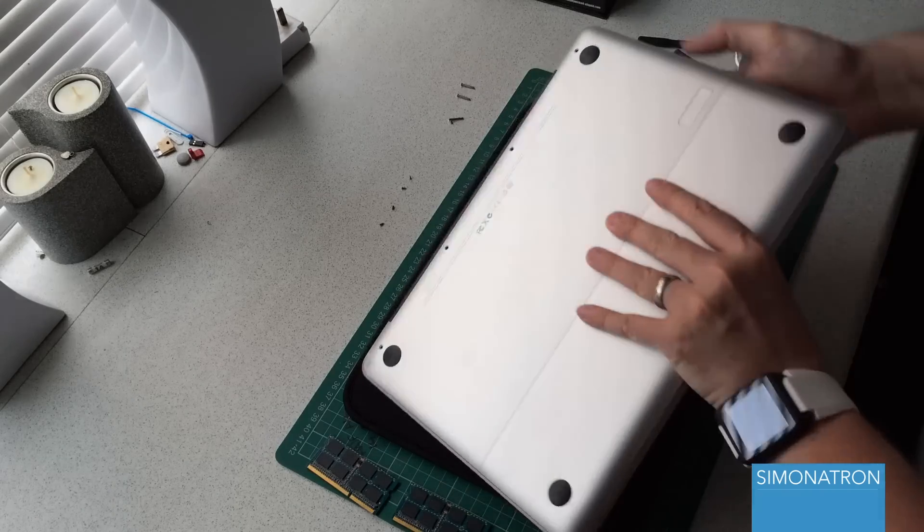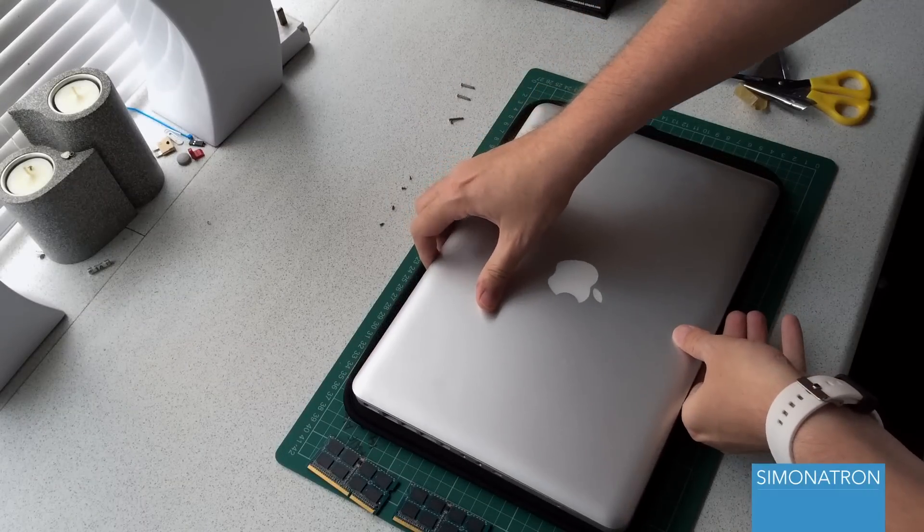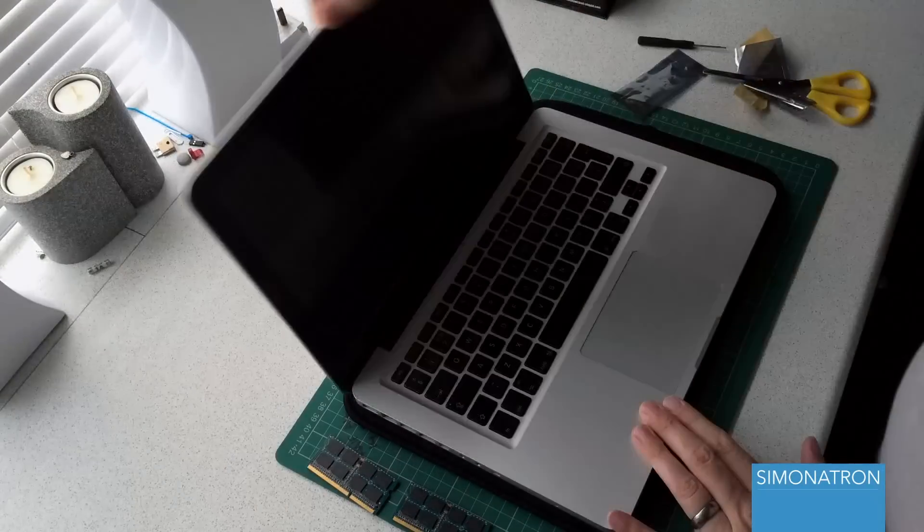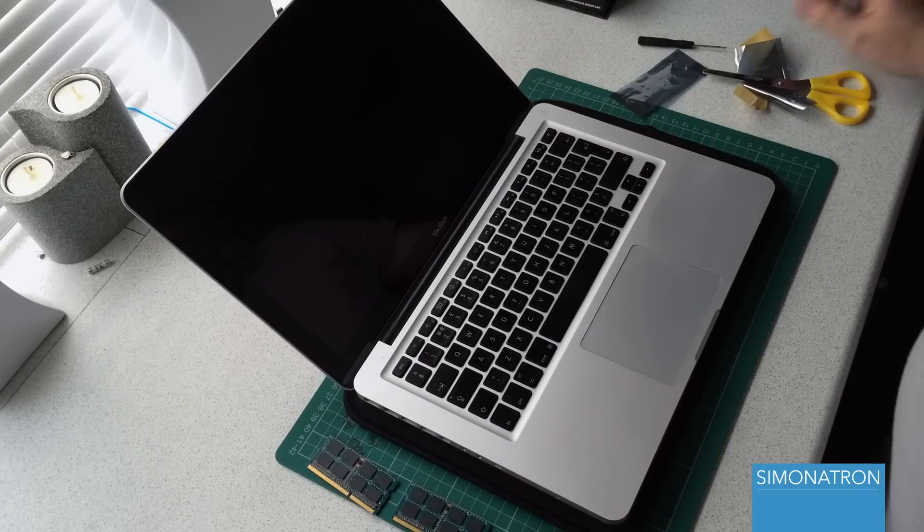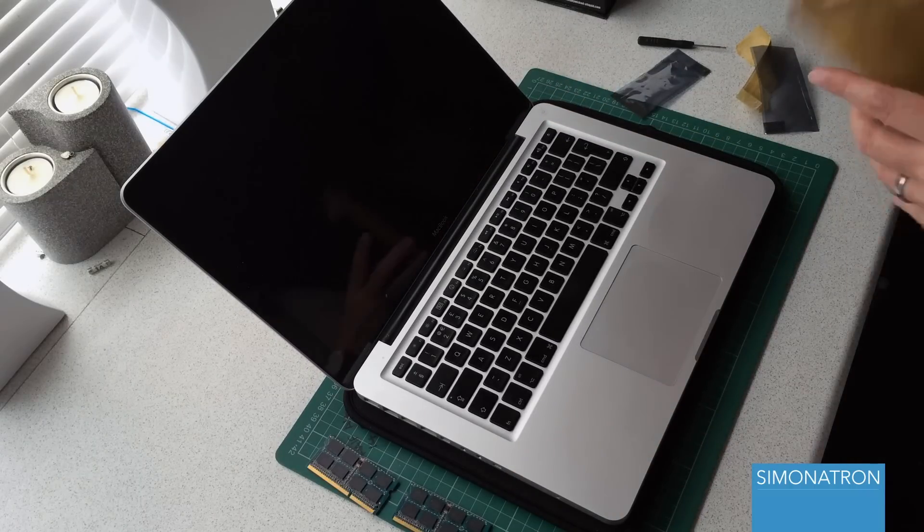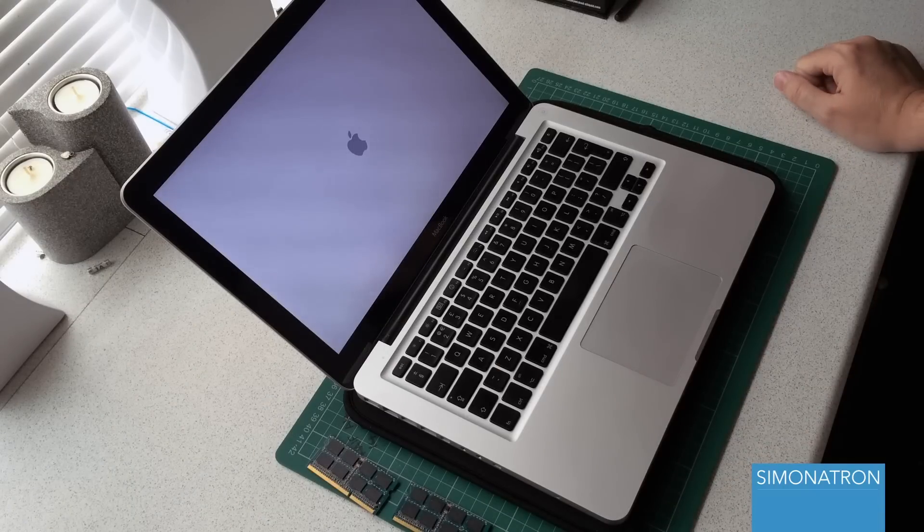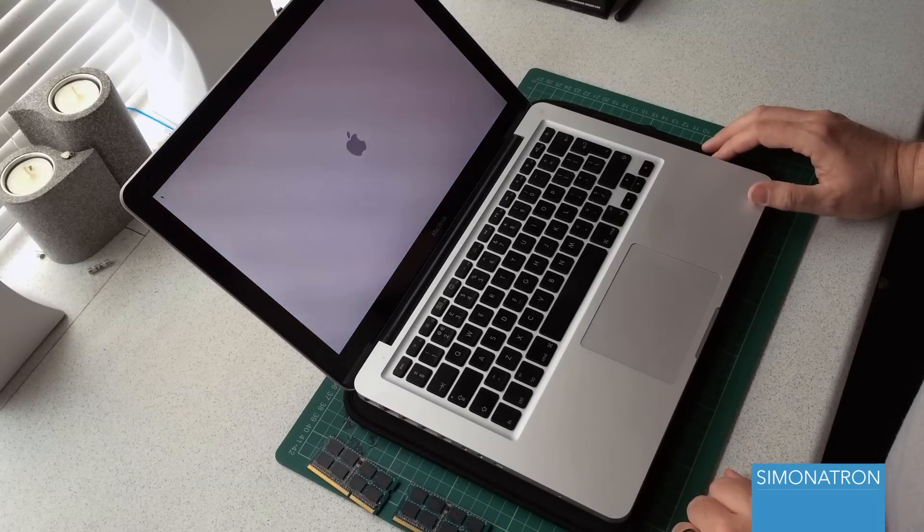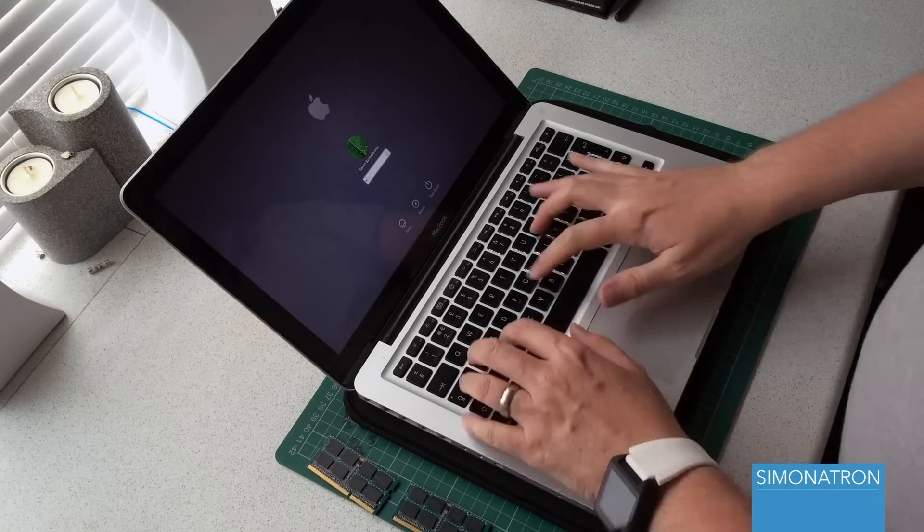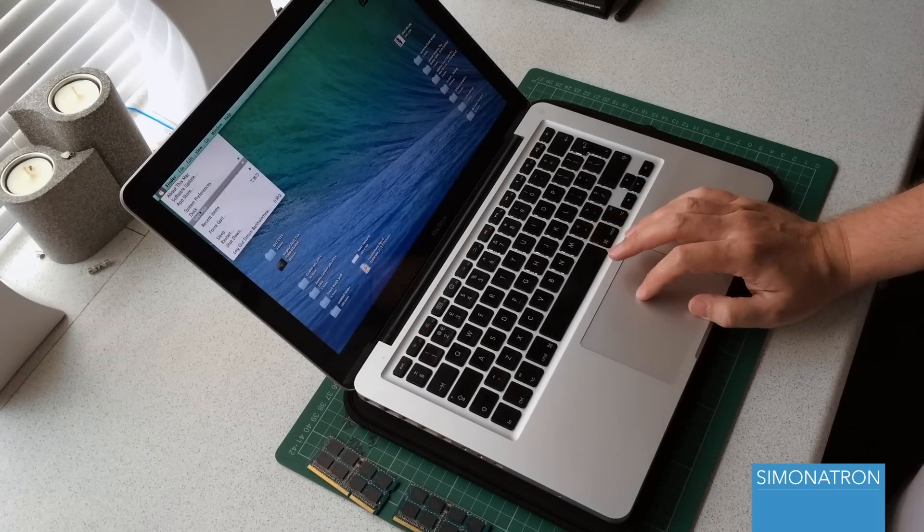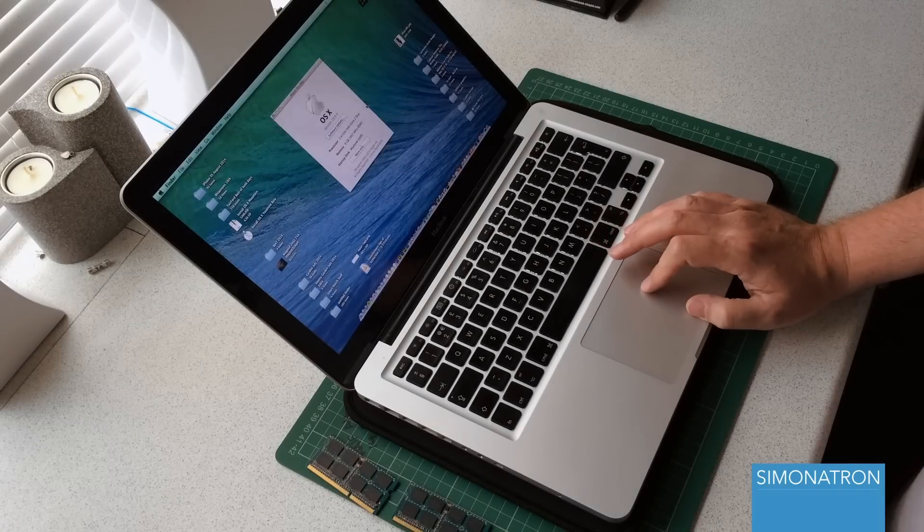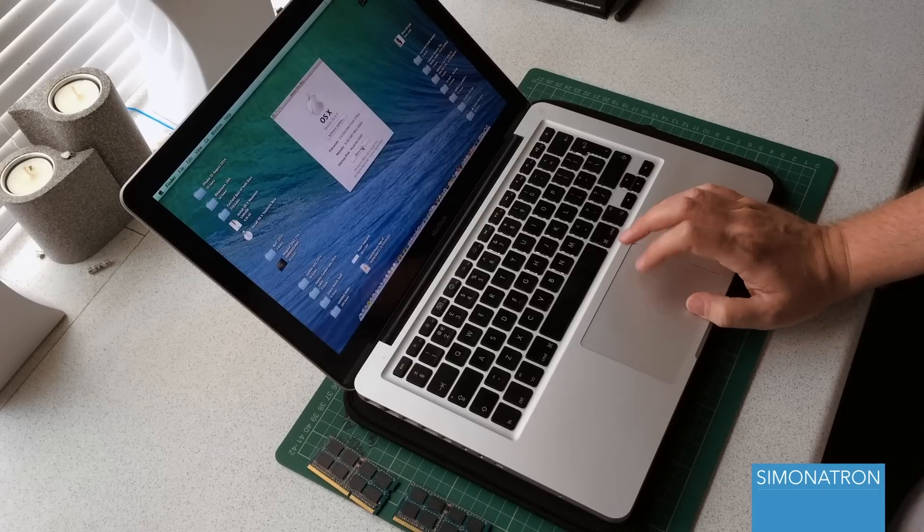So what we need to do is just put it all back together, pop this cover back on like so, flip it around making sure not to move the bottom casing because obviously it's not on properly, hit the power button. Let's hope that we get no beeps. Now go to About This Mac - eight gigabytes installed, so it's registered.